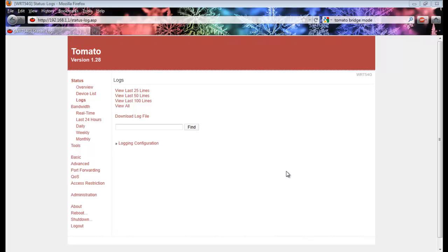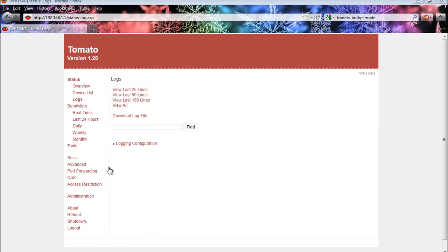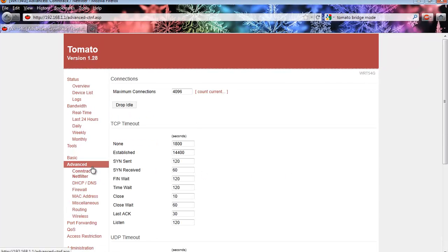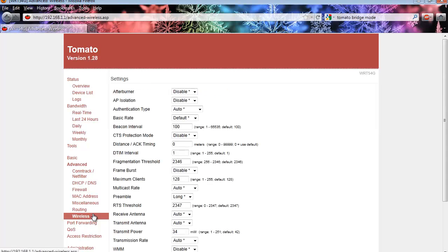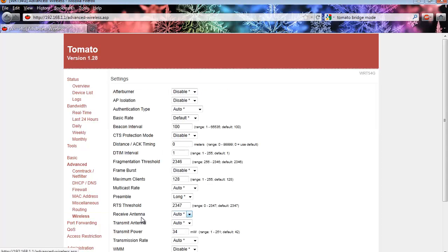To set the signal strength of the router, first go into the Advanced tab and then go to the Wireless tab. Here, there are a bunch of options to choose from. What we are looking for is an option that says Transmission Power.